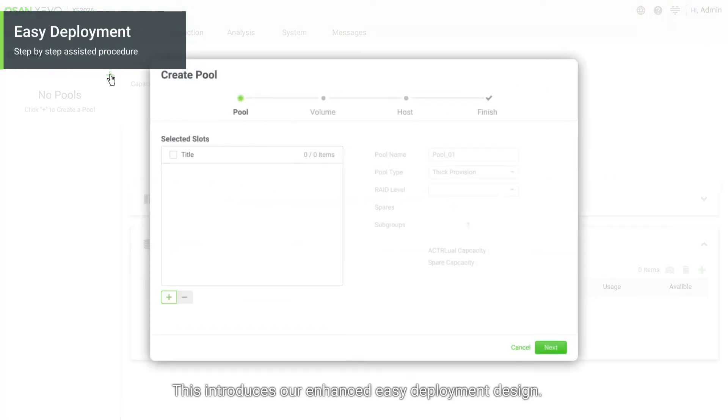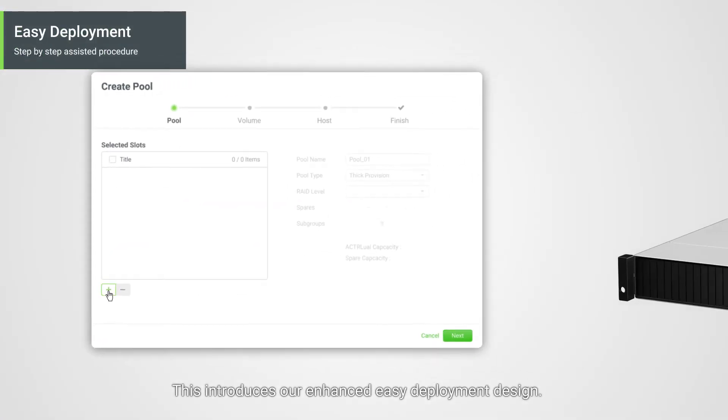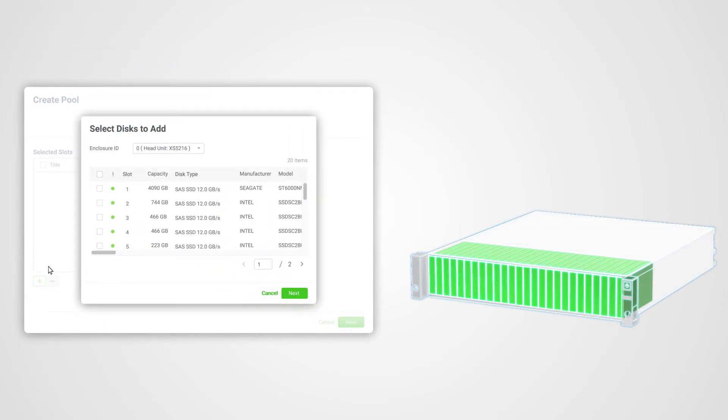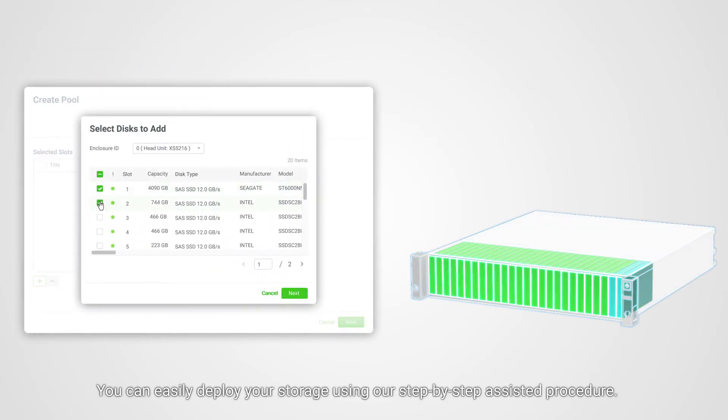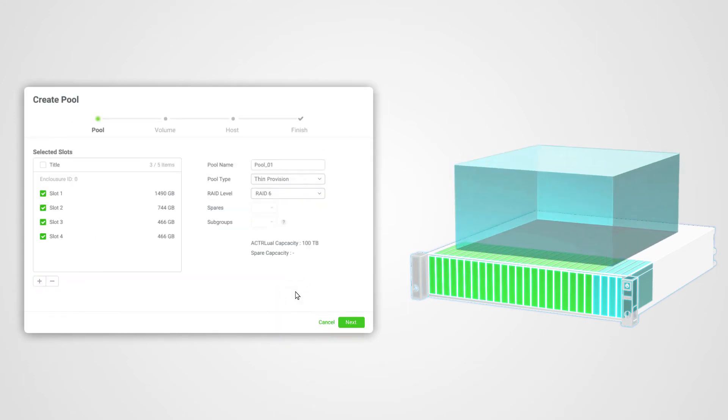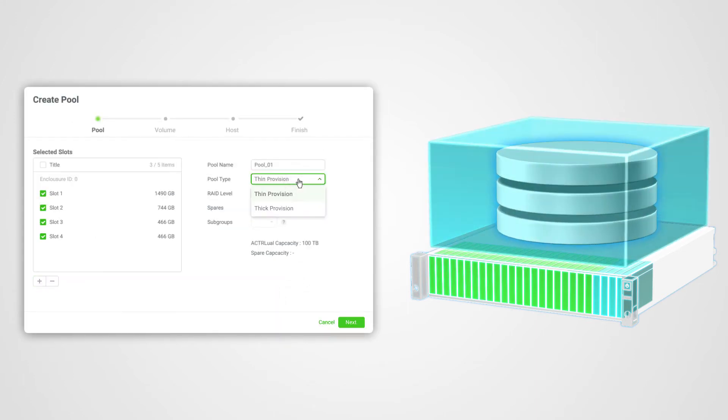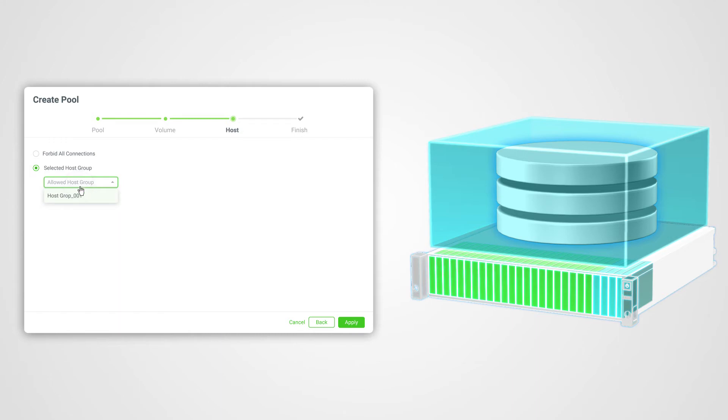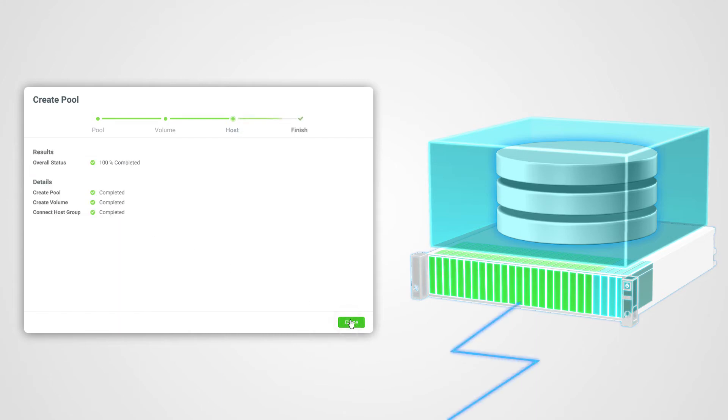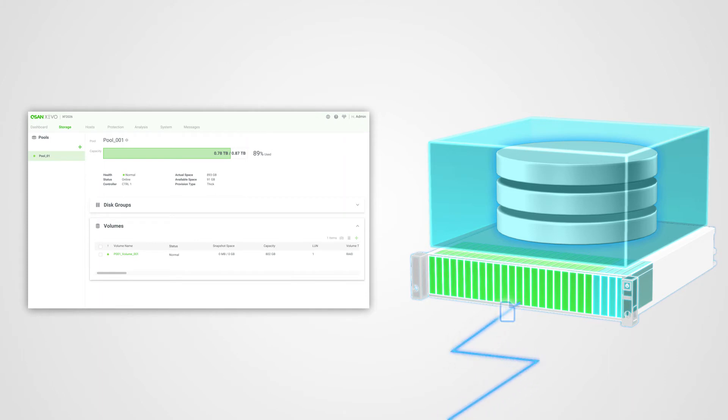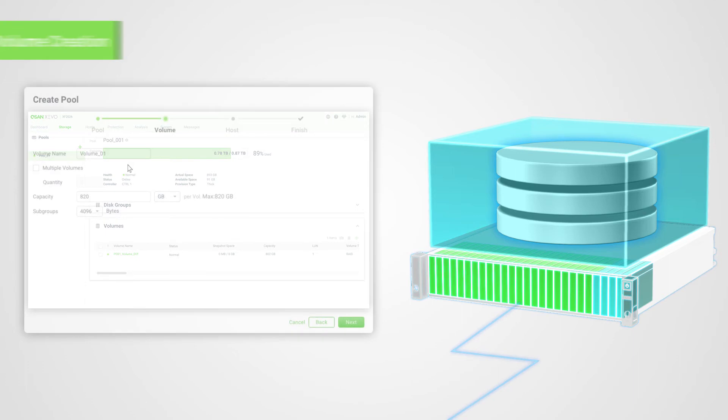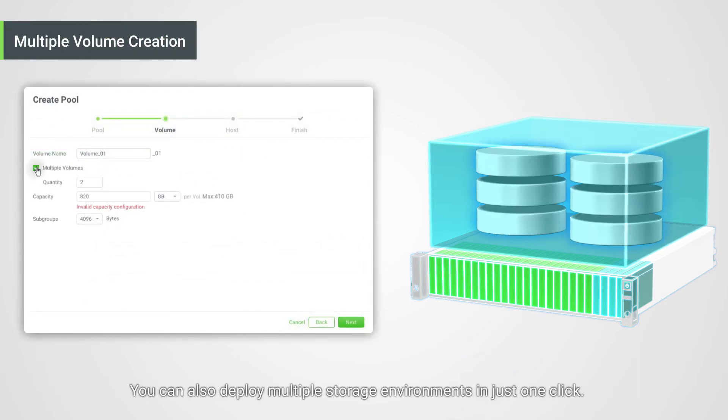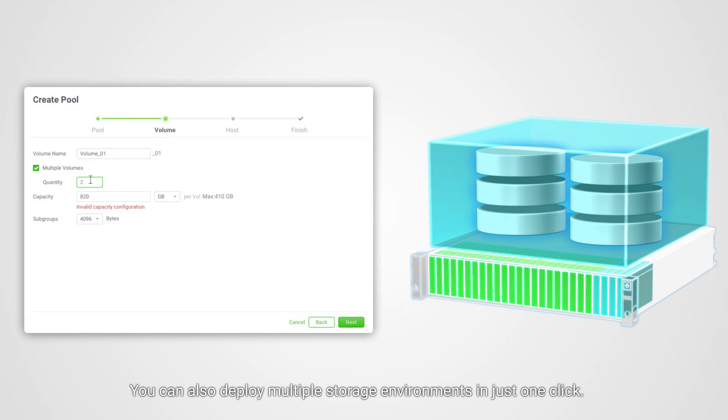This introduces our enhanced easy deployment design. You can easily deploy your storage using our step-by-step assistive procedure. You can also deploy multiple storage environments in just one click.